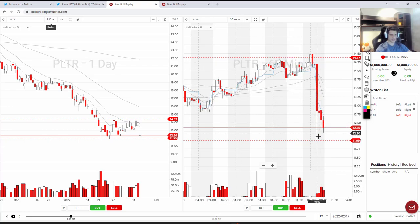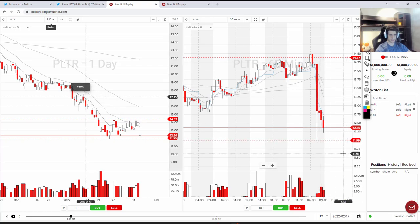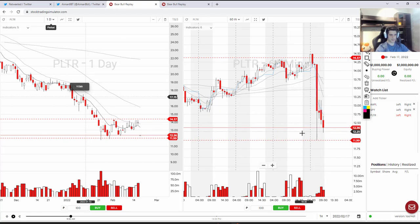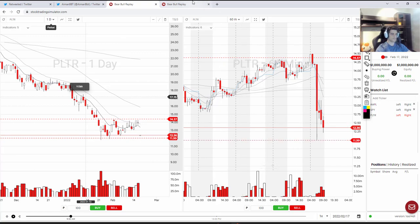Looking at the 60-minute chart, you can see there is a level around $11.99 to $12, which is a round number, and it's beautiful that the stock bounced back from it. I'm telling myself this is the support area where the stock could actually bounce from if it drops into this level.